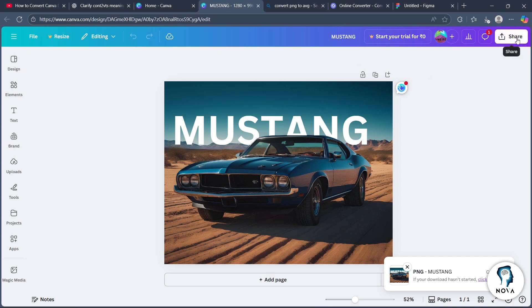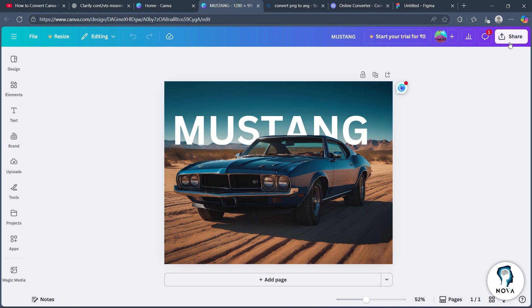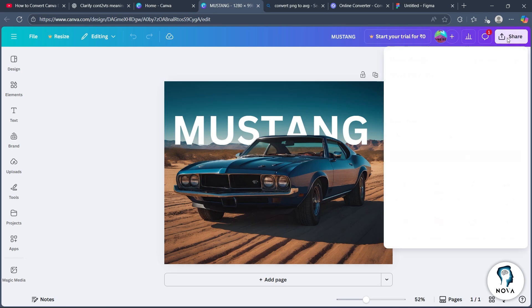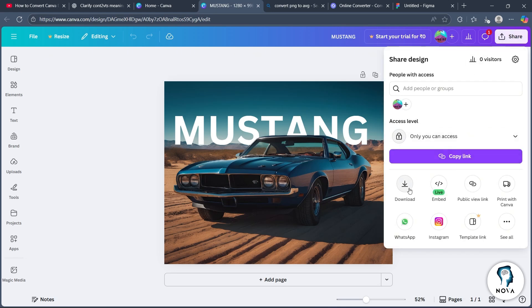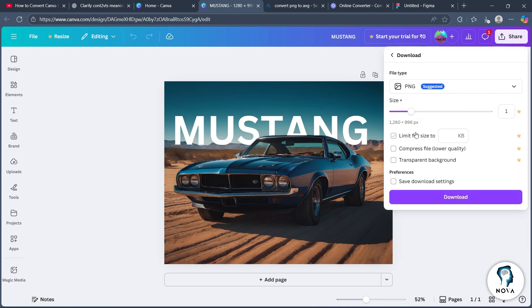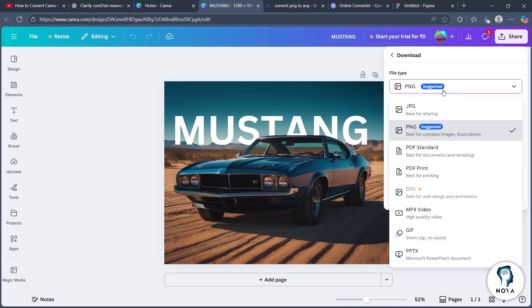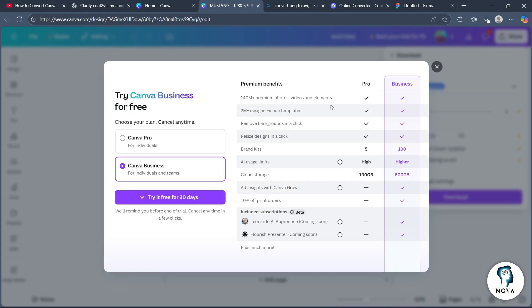Now, in order to get this to Figma, you'll have to simply click on the share icon, choose download, and select PNG to download. You can also choose SVG, but it is a paid feature.